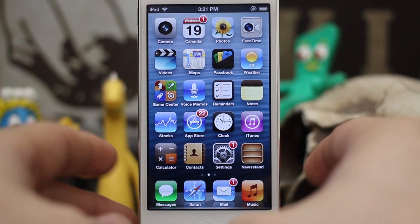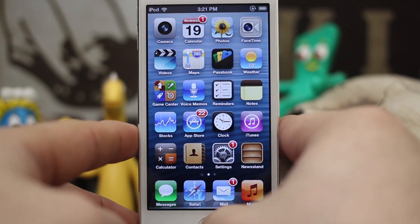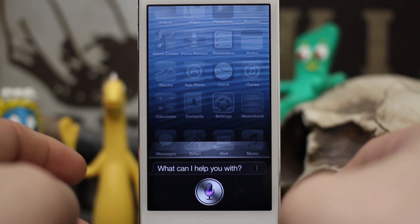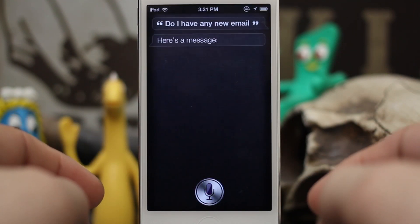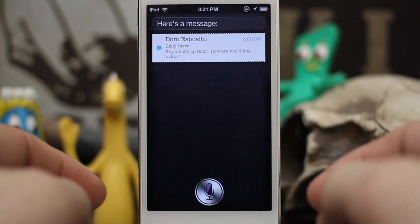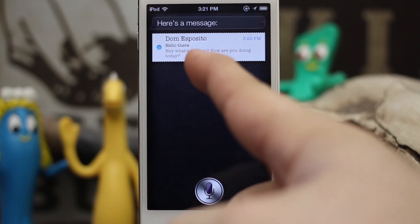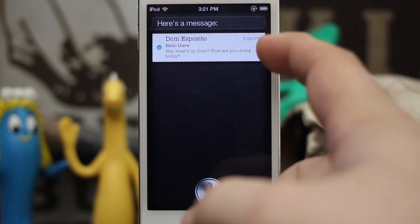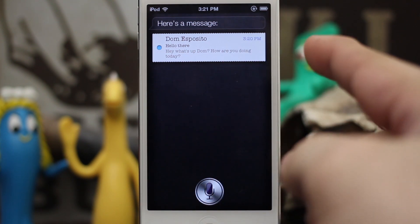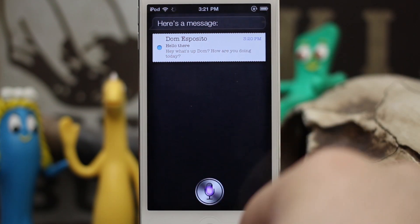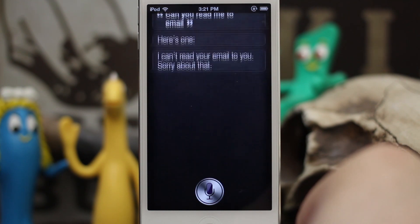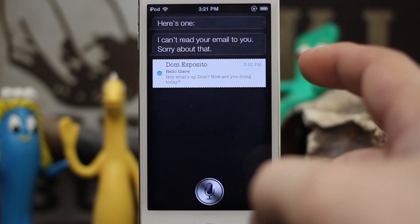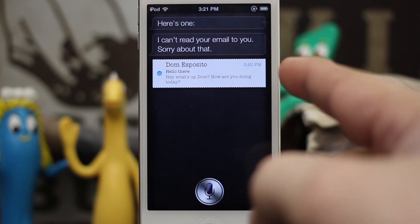Now we can actually have Siri check our email for us, but the odd thing is she can't read any of it. Let me show you what I'm talking about: 'Do I have any new email?' It shows you a brief overview of the message, as much as can fit in this little area right here. But if you ask her to read the message, she can't: 'Can you read me the email?' — 'Here's one I can't read your email to you, sorry about that.'